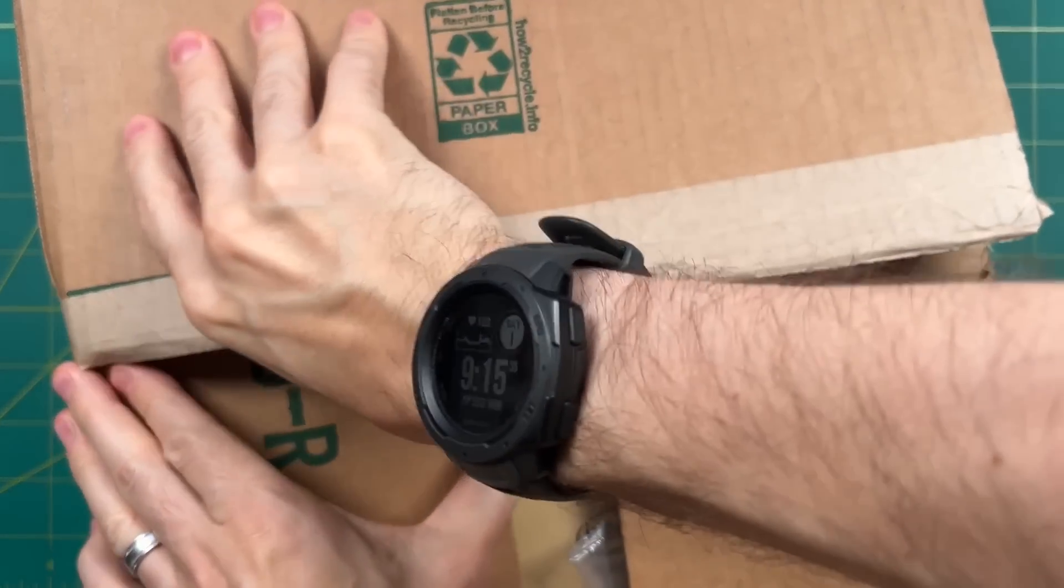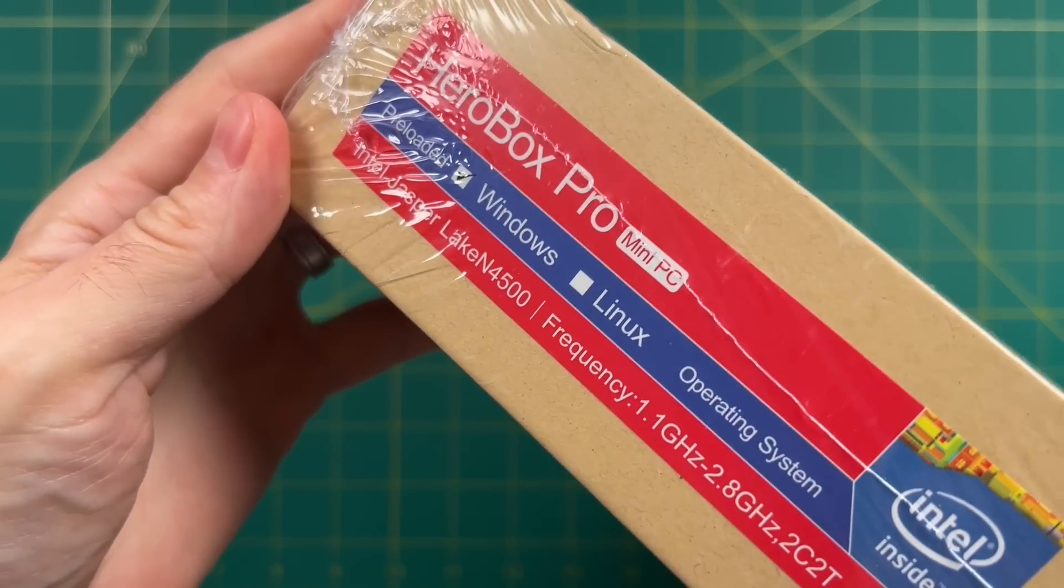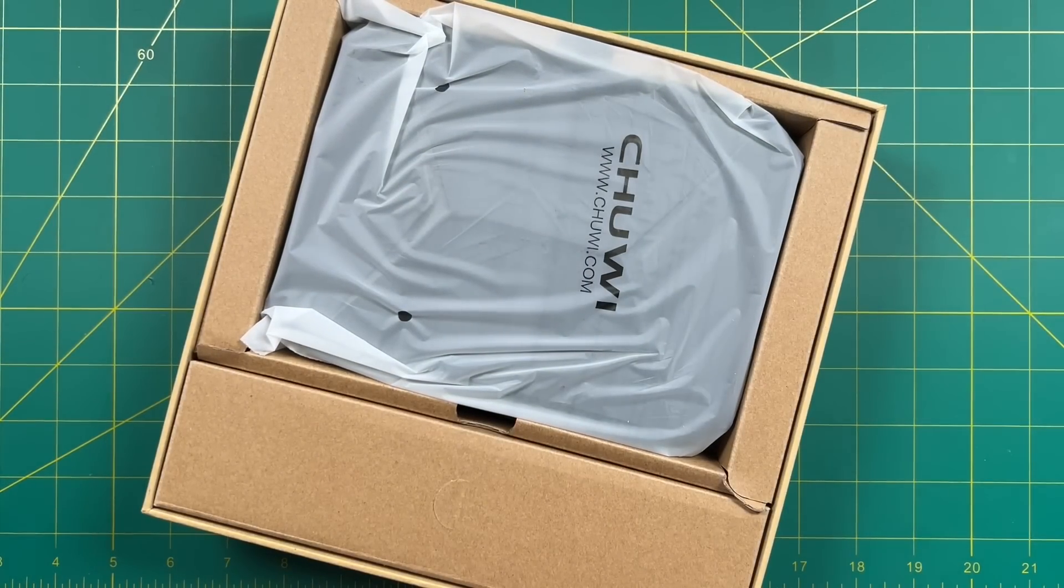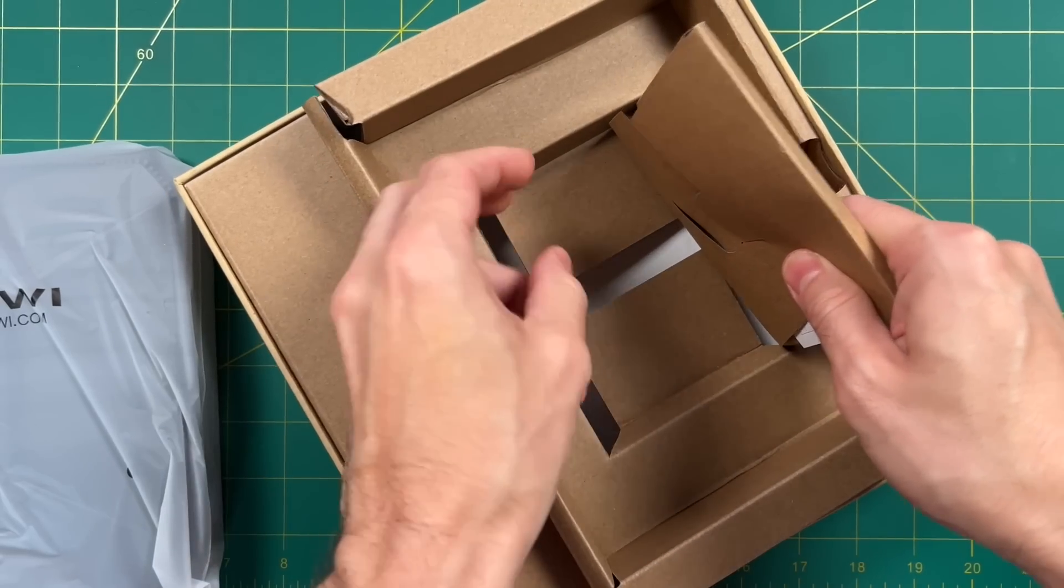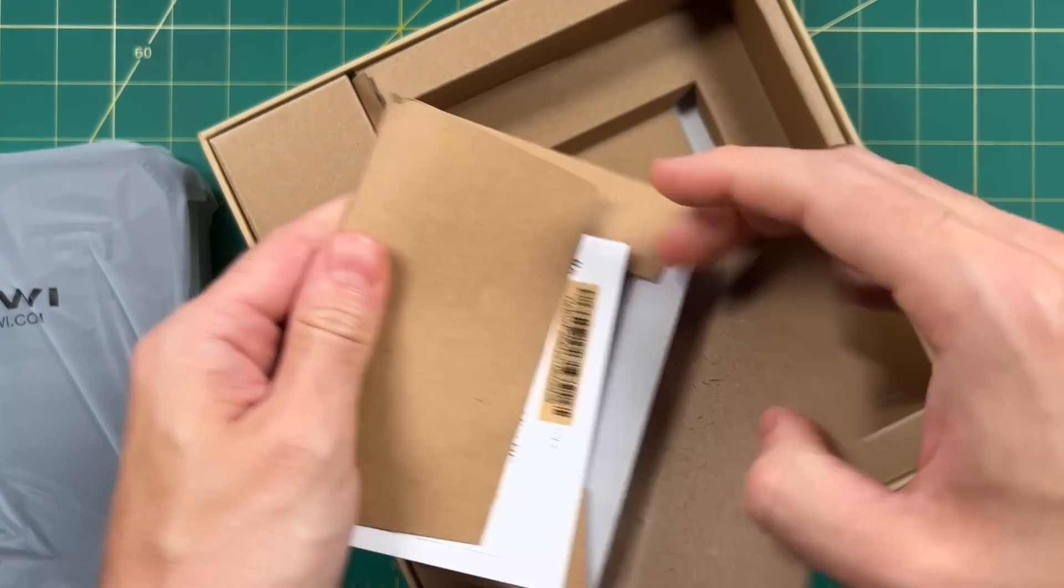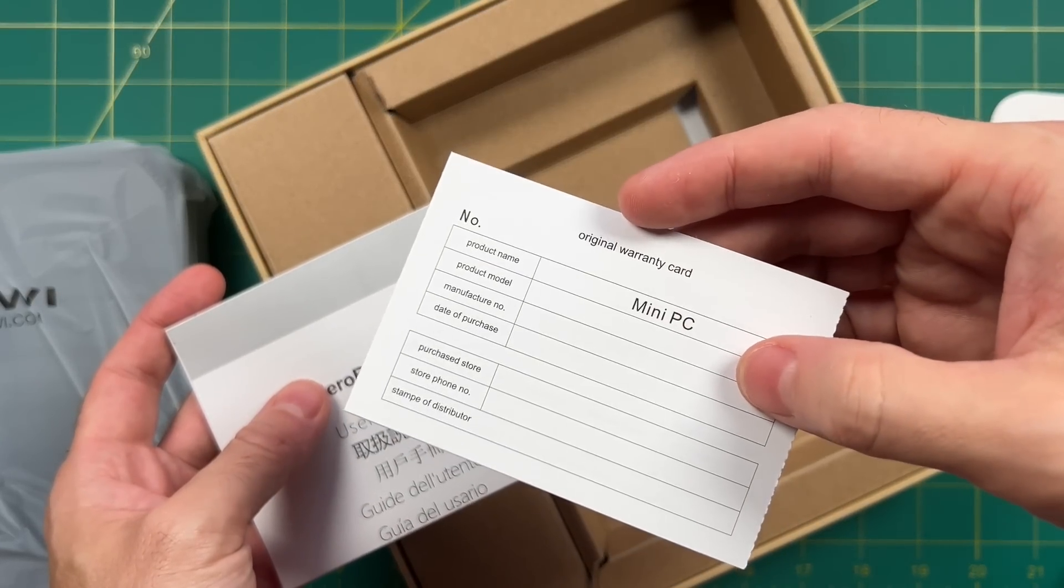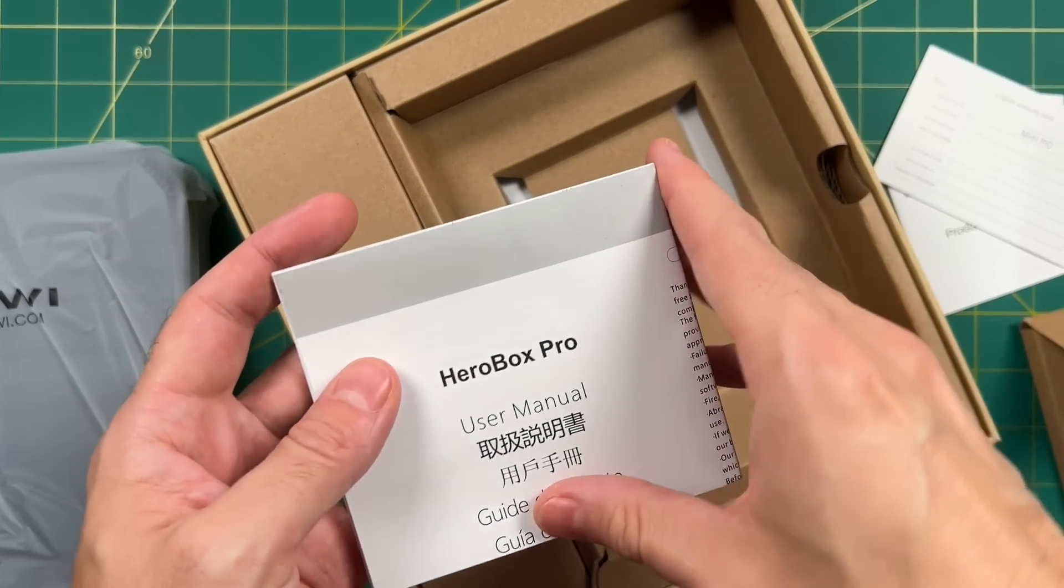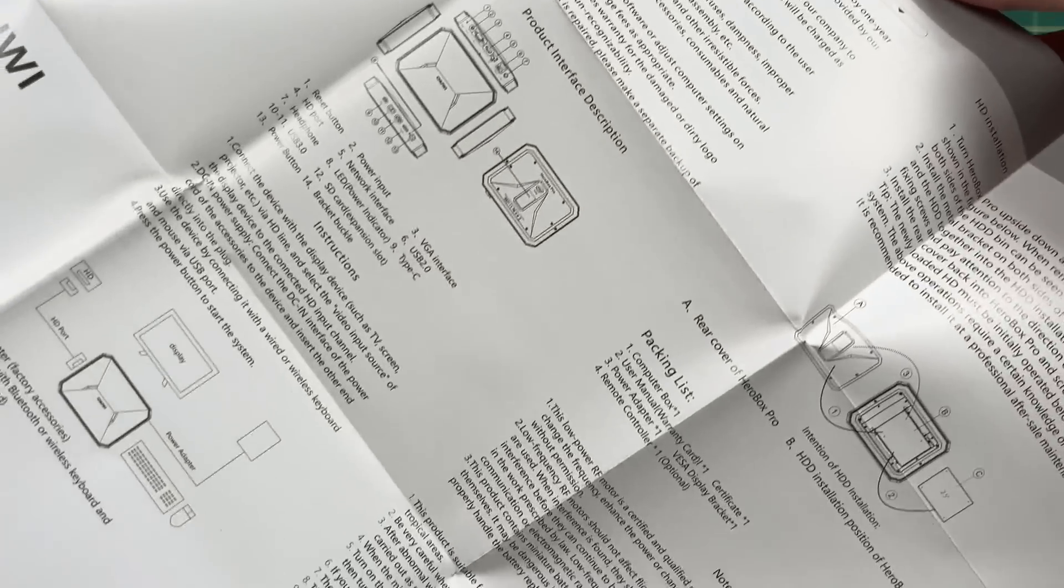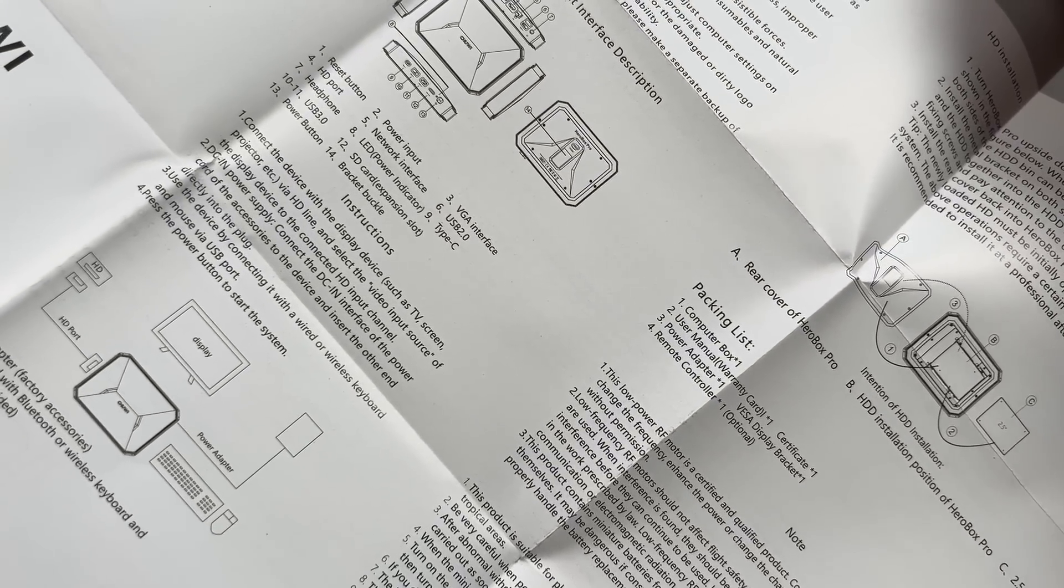This device was sent to me from Chewy directly, but as always, all opinions are my own and they are not reviewing this video before I publish it. In addition to the mini PC, we're also going to find a couple other things like a warranty card and a user manual.